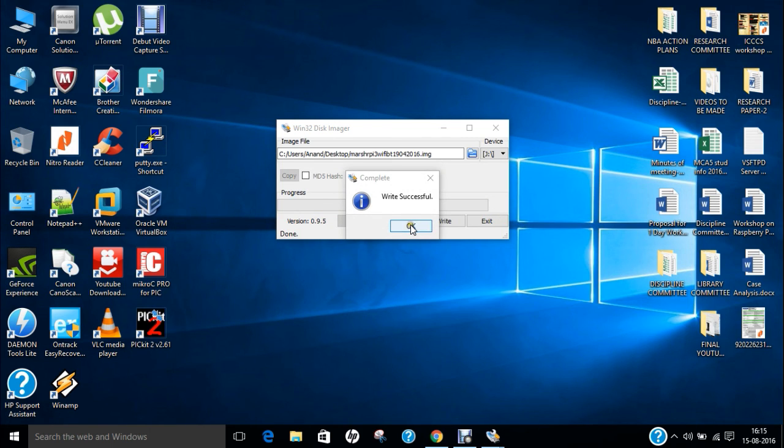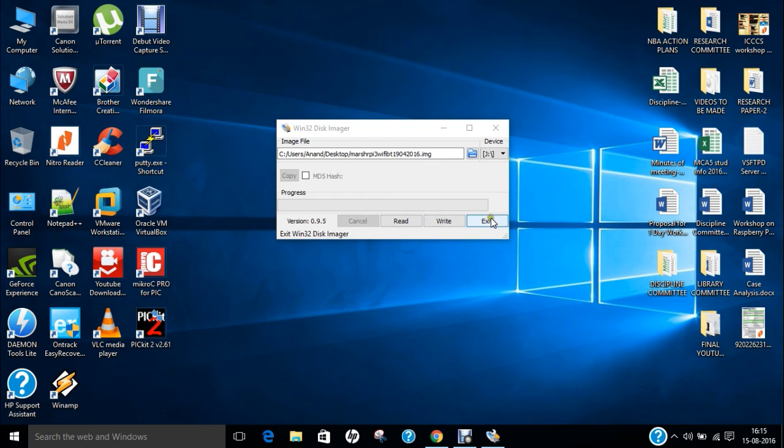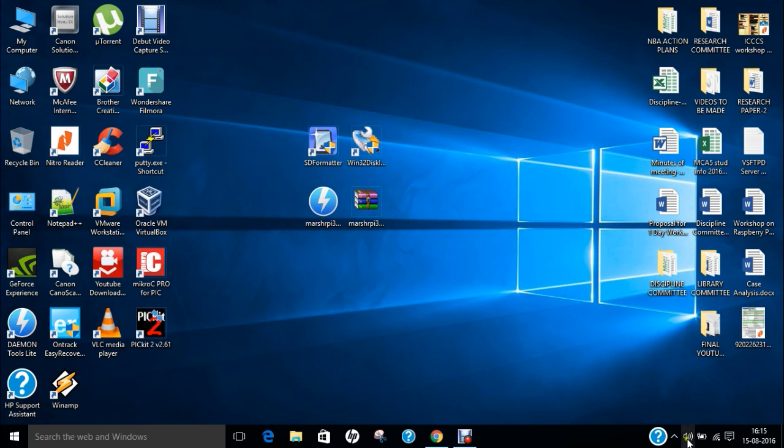Now you can see that the write is successful and now this SD card is having all the files to run Android Marshmallow 6.0.1. Let's press OK.